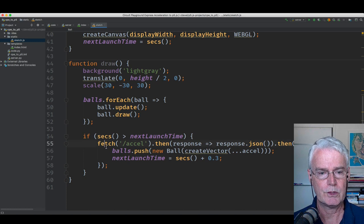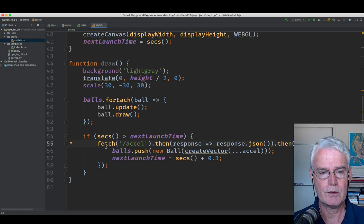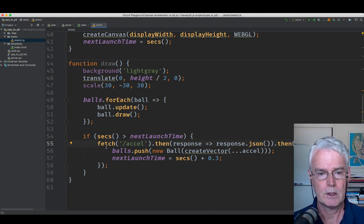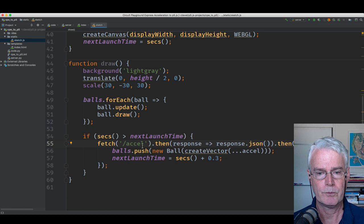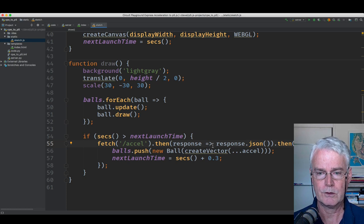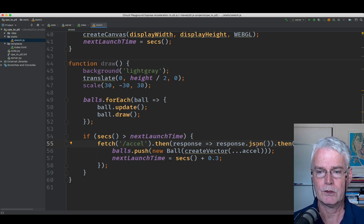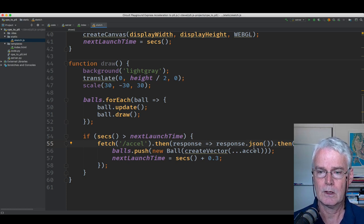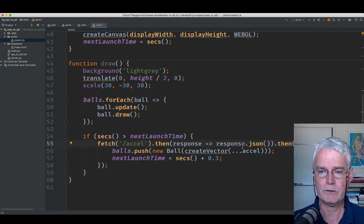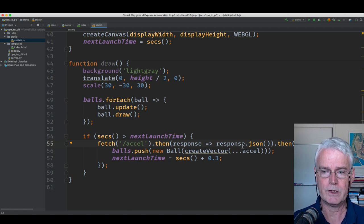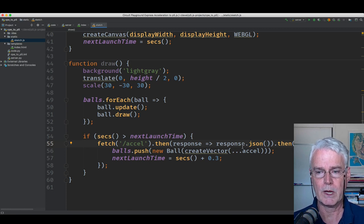So we use this JavaScript feature called Fetch, which does a fetch to that endpoint, and then gets the response and turns it into JSON. Or actually, it is JSON, and so it retrieves it via a JSON mechanism.